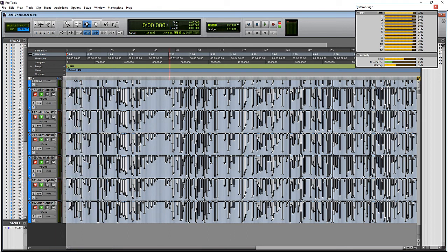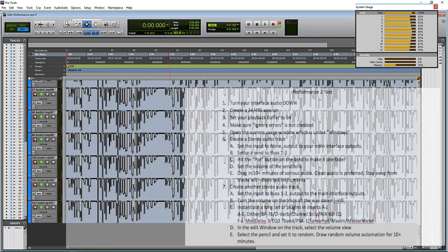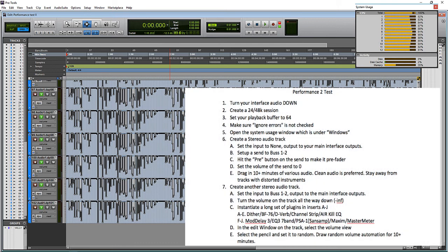The one big variable in all of this from testing system A to system B, something like that, is going to be your interface driver. Your chosen interface can make a huge difference on the amount of power your system gets.